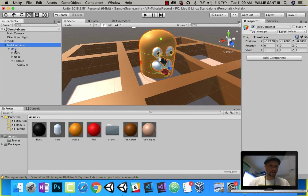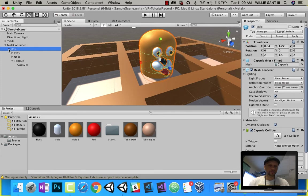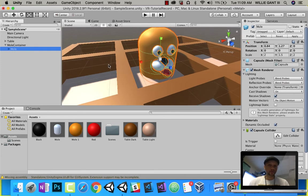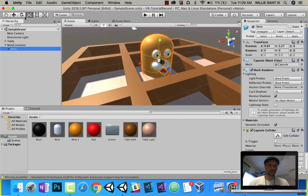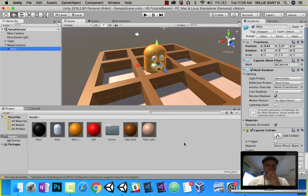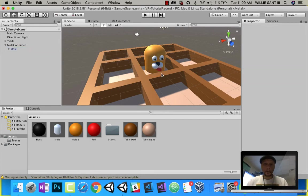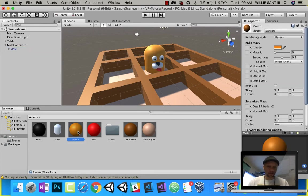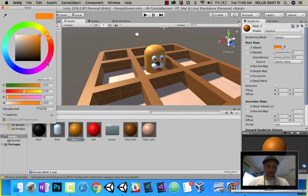Alright. So we have our mole. What I'm going to do very simply, and I want to change my mole color. Make it a little something brighter. There we go.